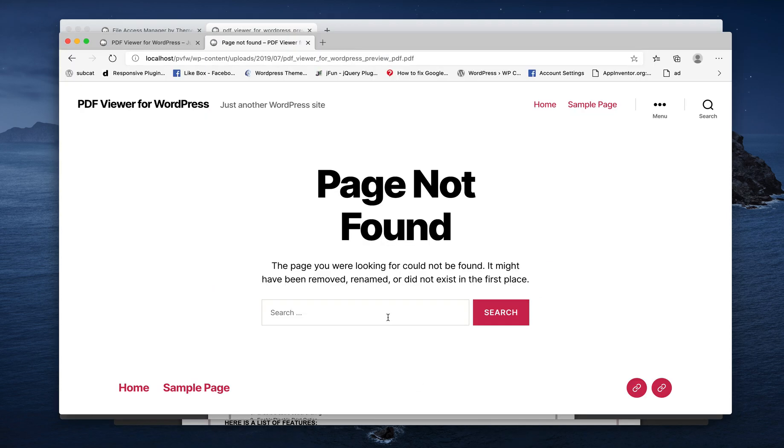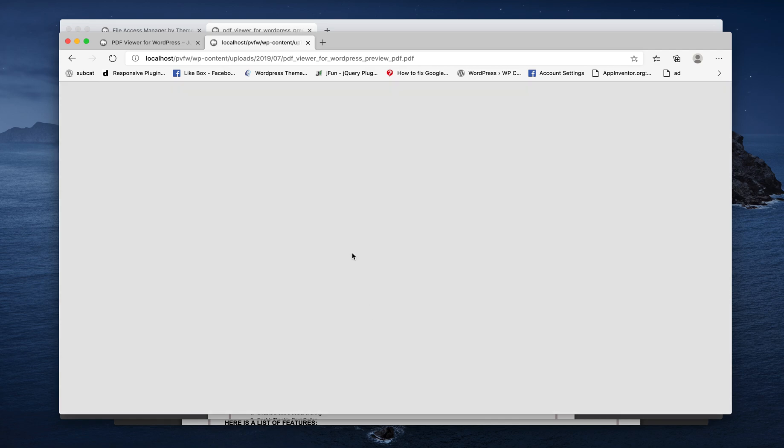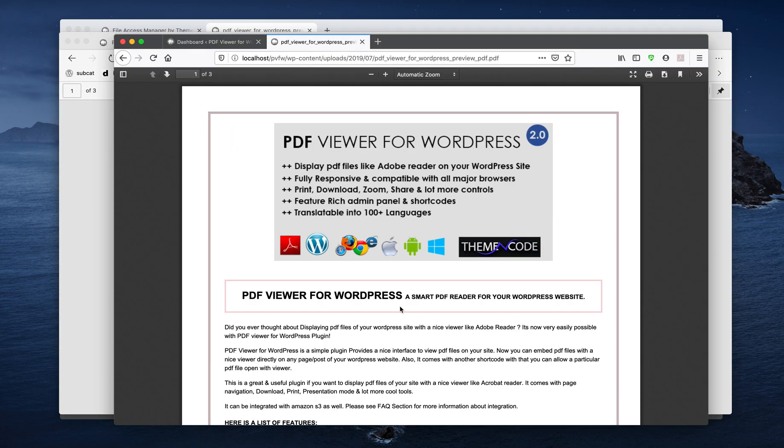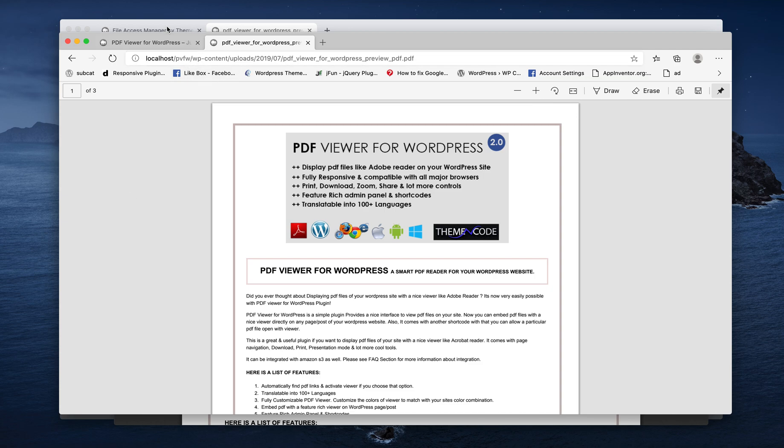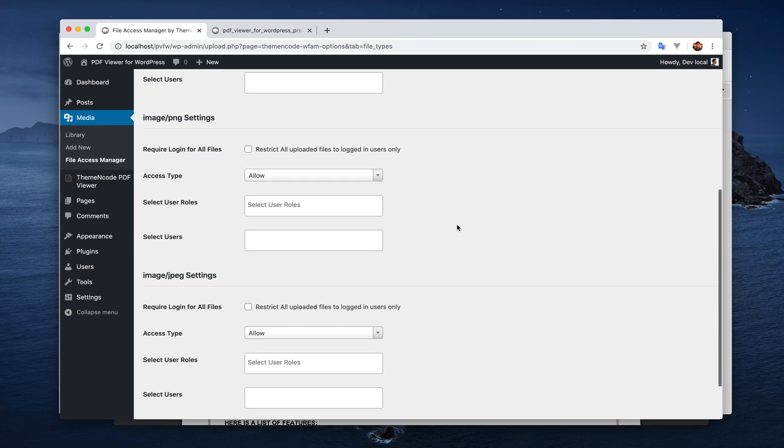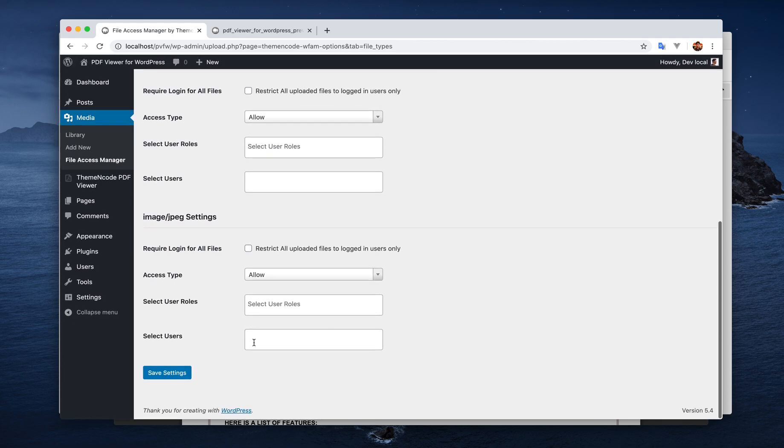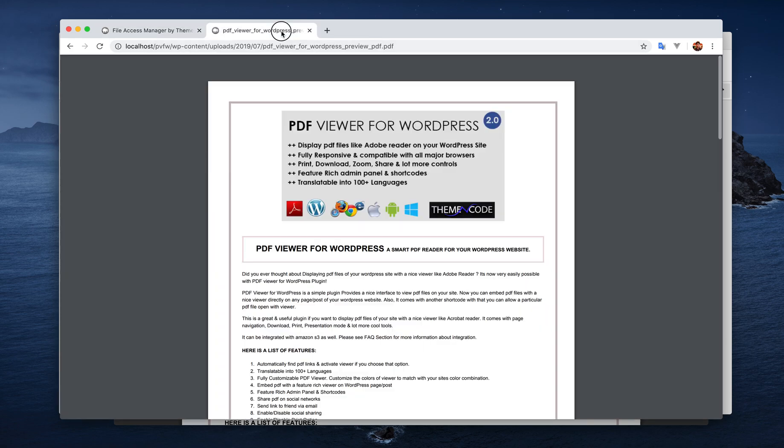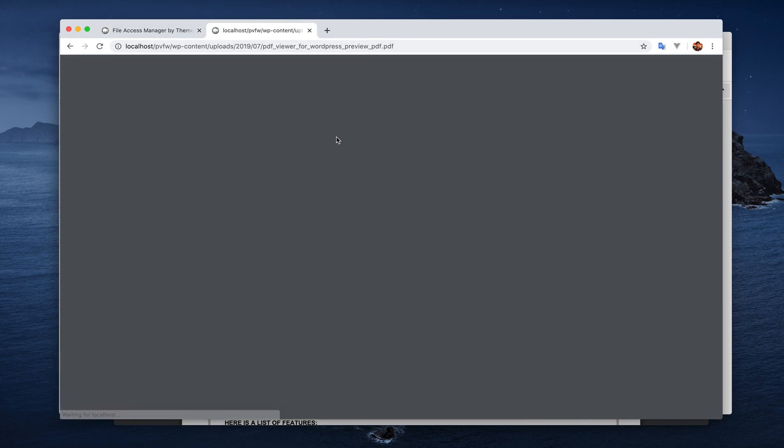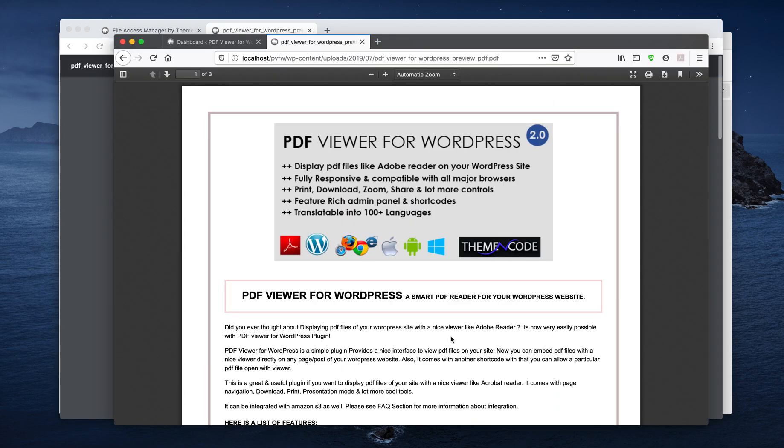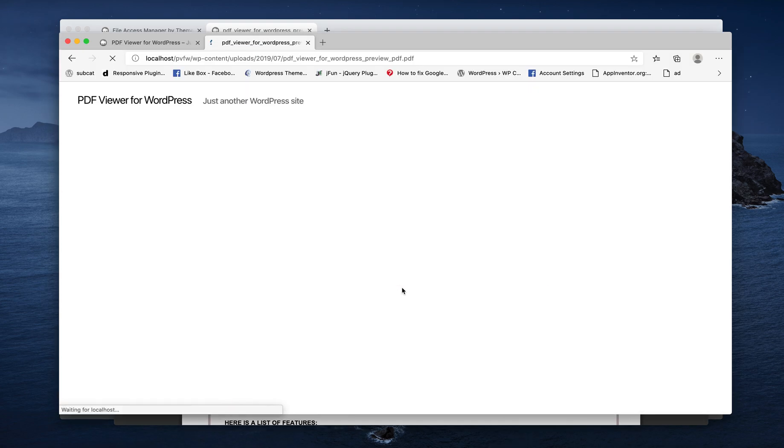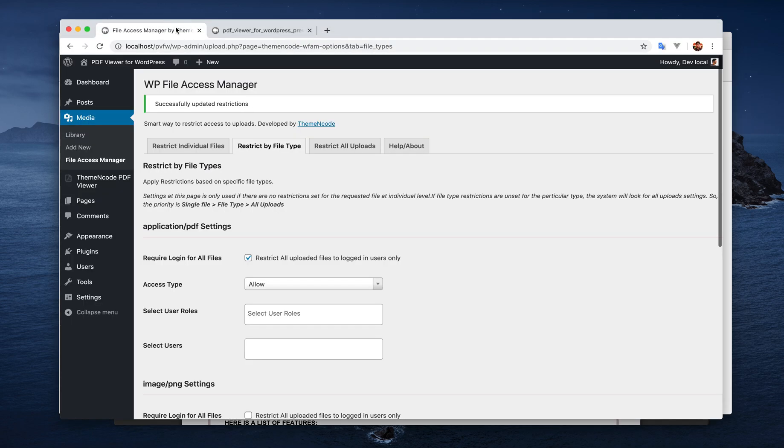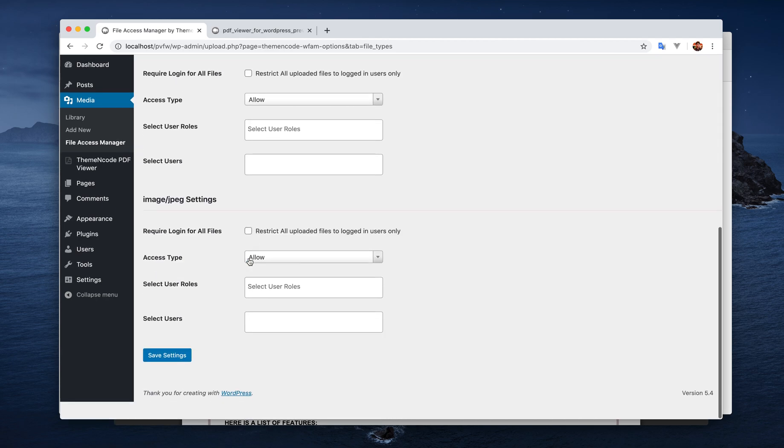Now just have a look if it's working for everyone. Yes, so currently it is accessible by everyone. Now what happens if we just enable the login requirement for PDF file? I'm still able to access, editor is also getting access, and not logged in is not getting the access.